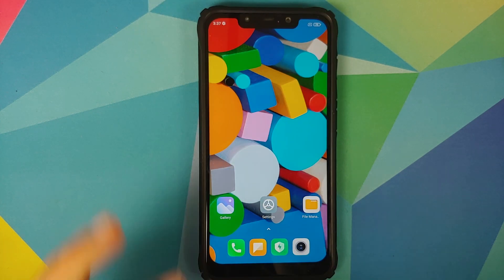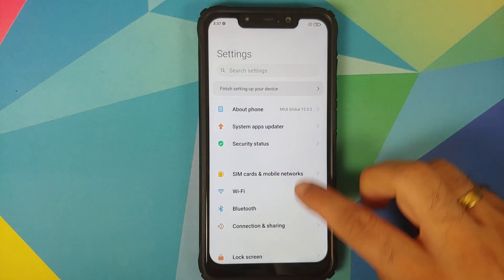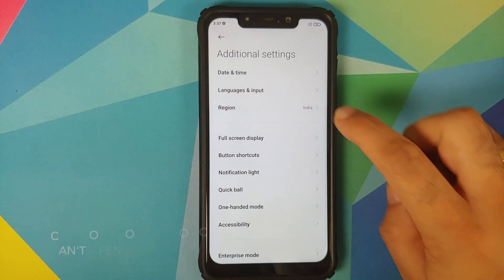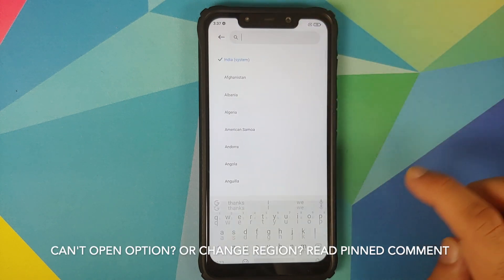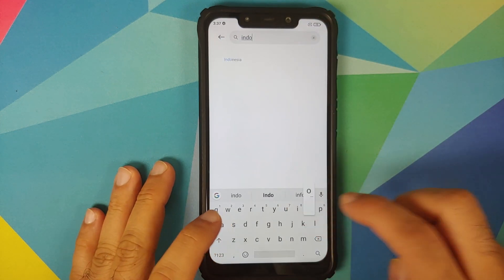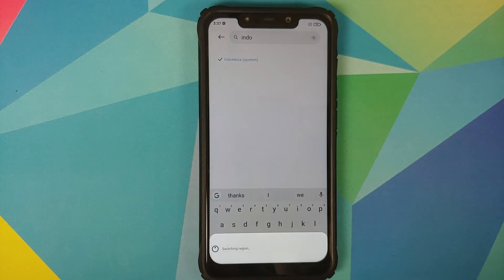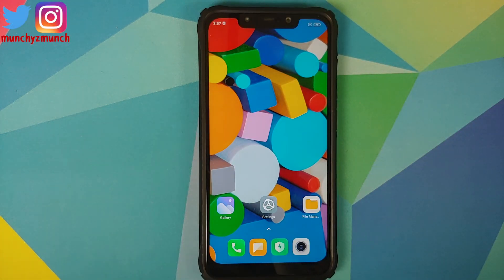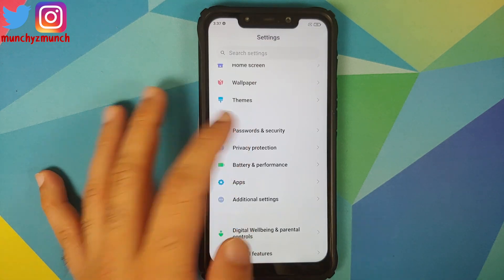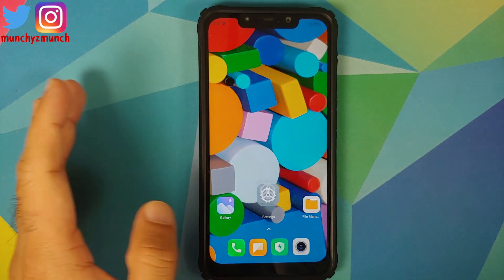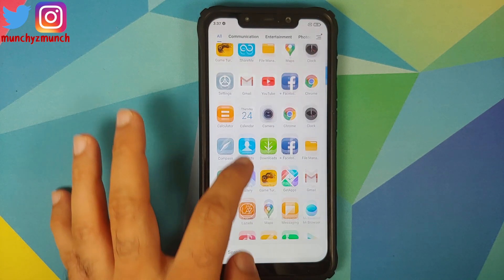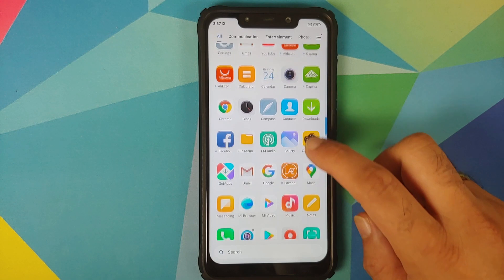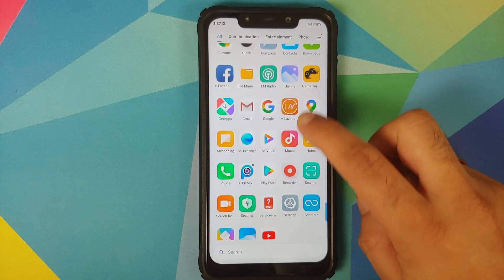Anyways, how do you fix this? The fix is very simple. All you need to do is go into Settings, then go into Additional Settings, and change your region to Indonesia. I'm using Indonesia because with Indonesia the face unlock also works — you can go into Settings, Password and Security, and face unlock is still there. Open the application drawer and bam — the Mi Video application is there.